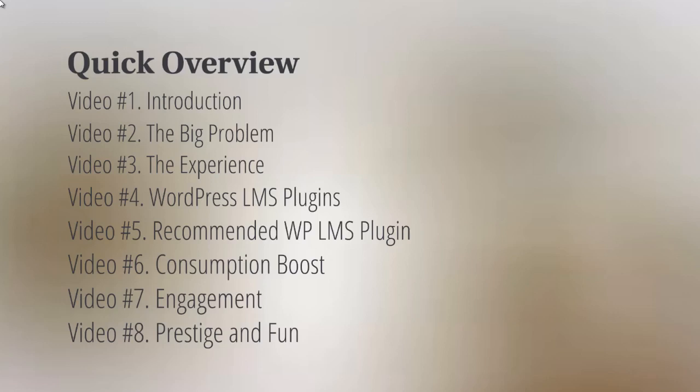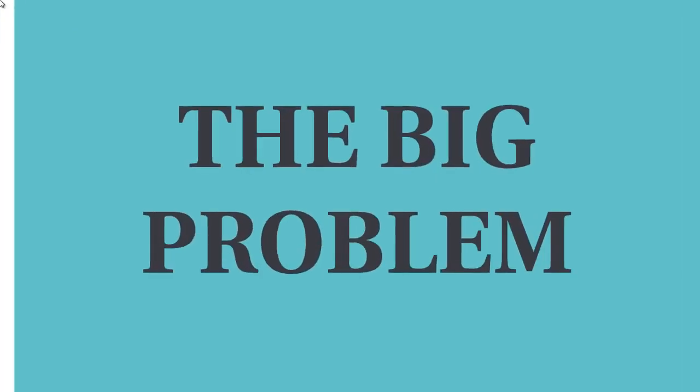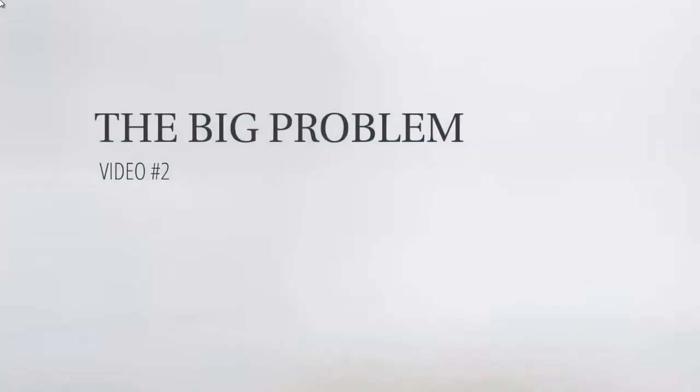All that means is trying to make people feel good about themselves as they complete your course. So with that said, let's move on to video number two.